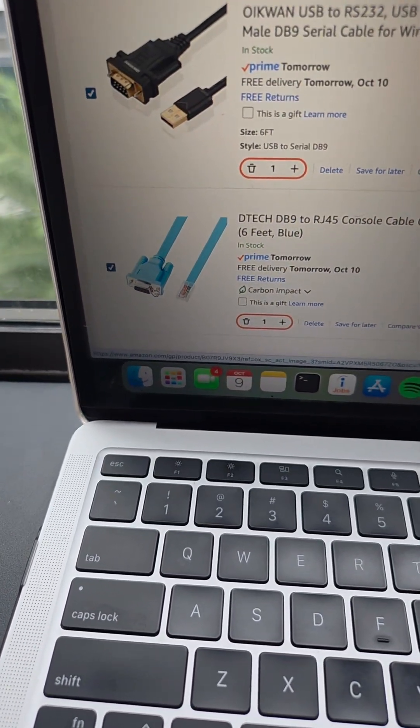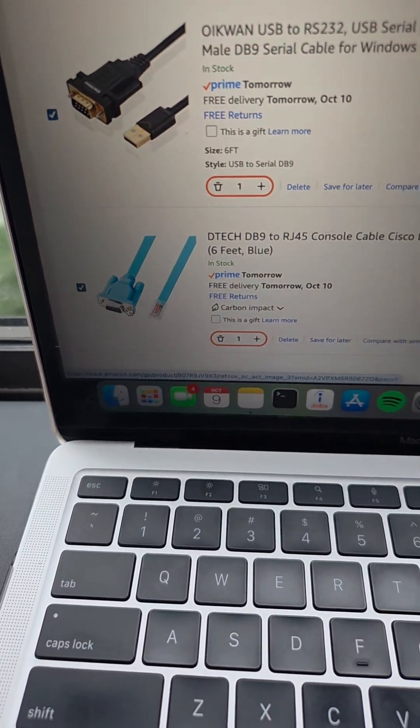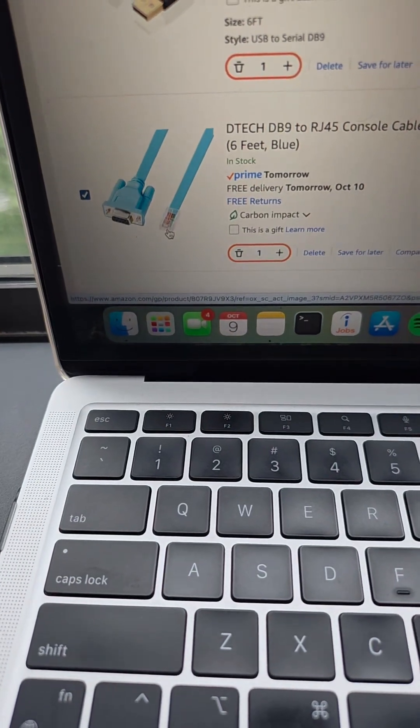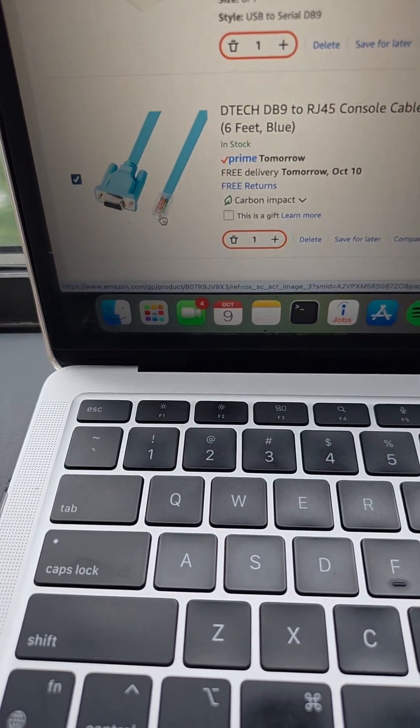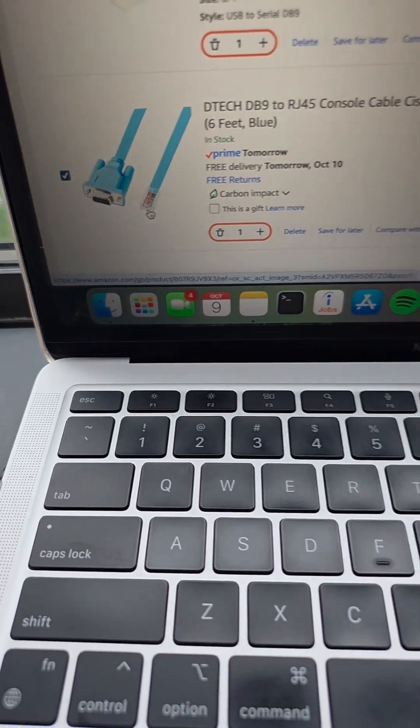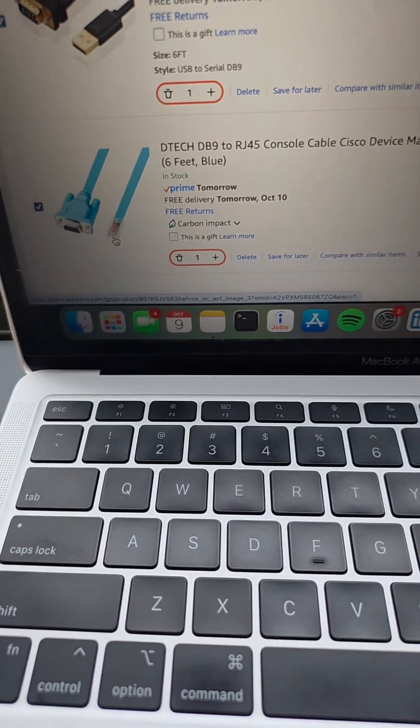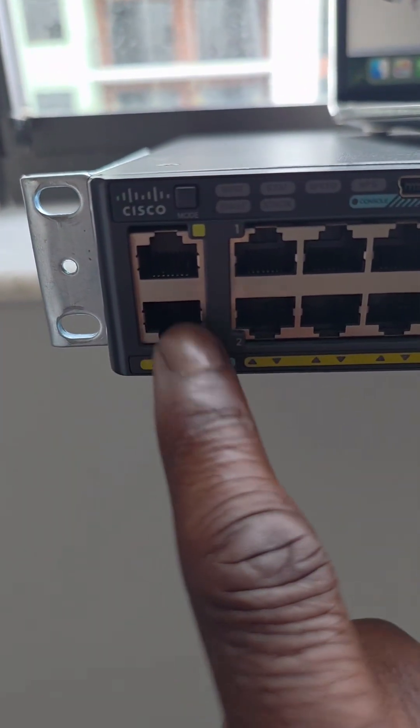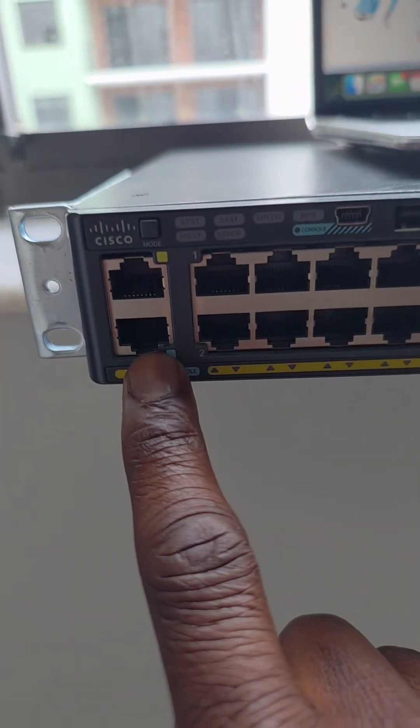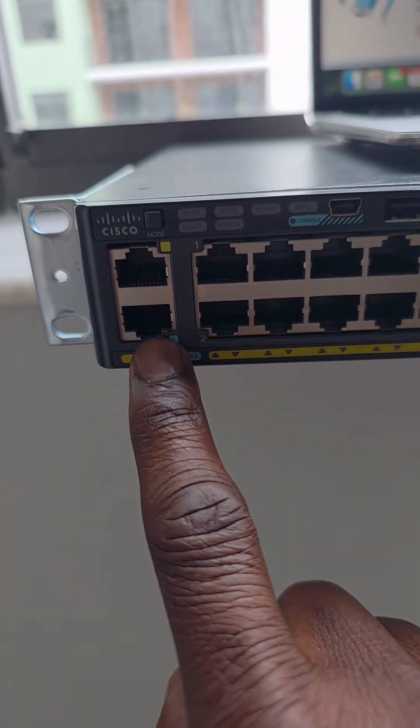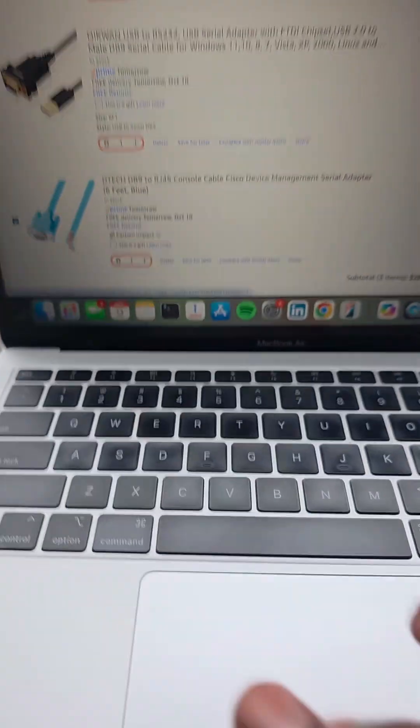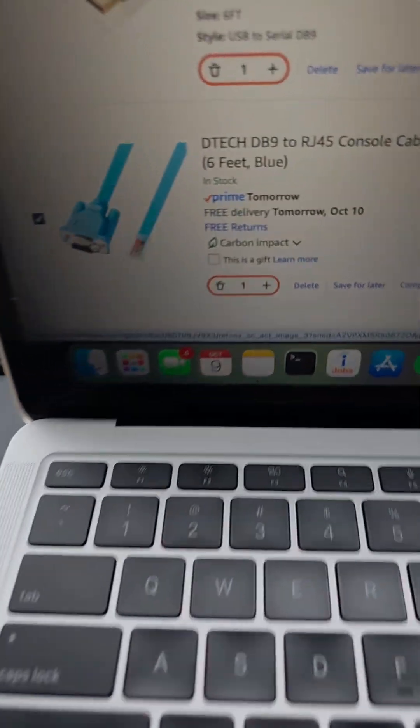This is the female DB9, and I want to plug in the RJ45 to the console, which is going to go right inside here, this port. So we're going to plug in from this port and then this end right here.